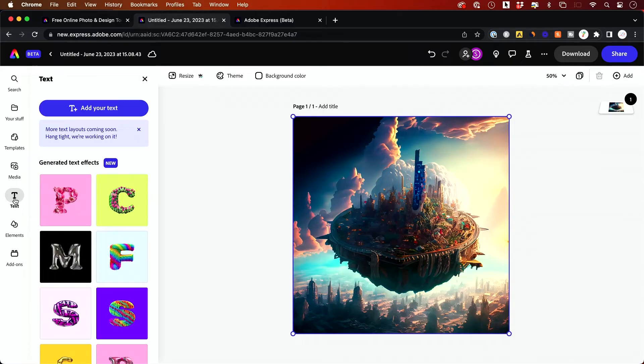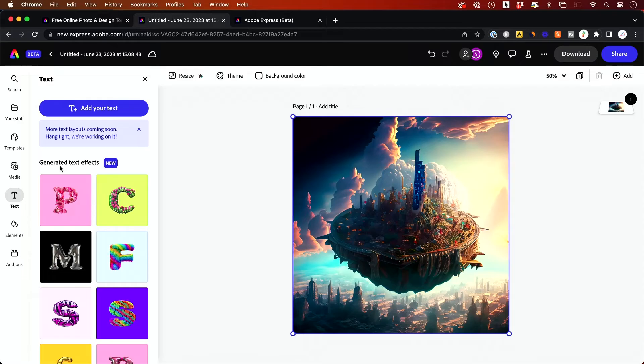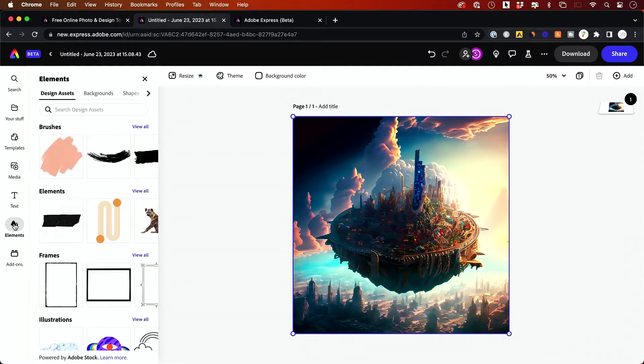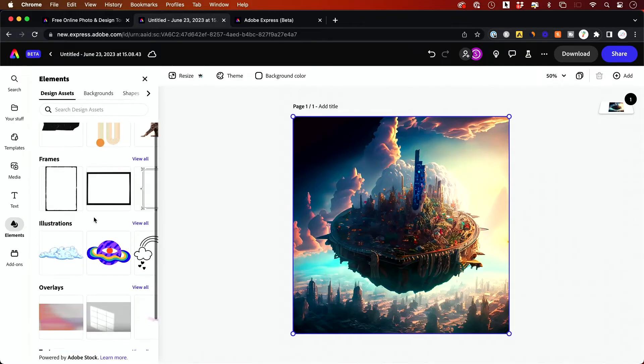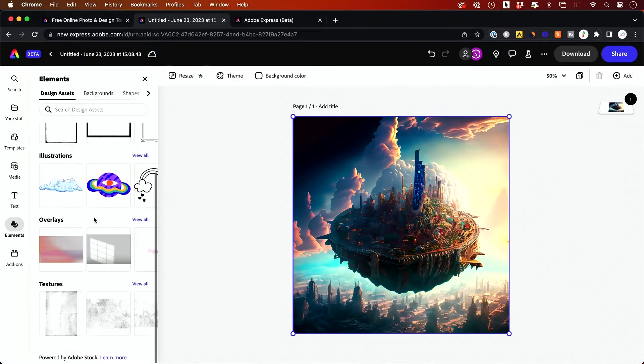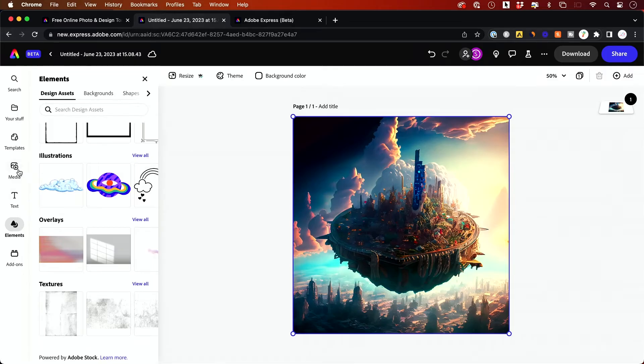So you could add text, for example, this gives you effects from the text effects that you could apply. So you could just drag and drop these. You have a whole element section. These are things like stickers and illustration and overlays. You could put these on top of your image as well.